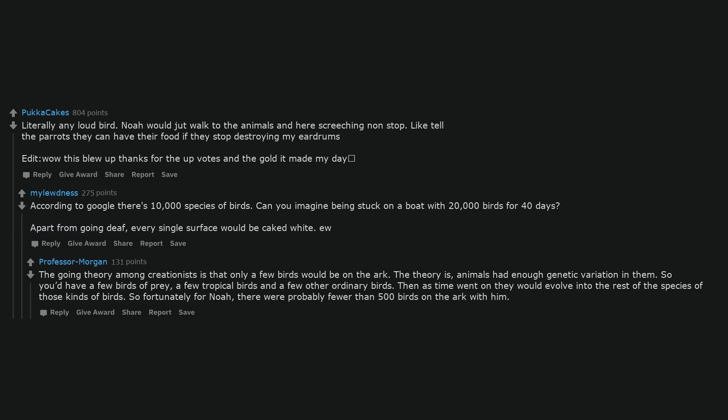The going theory among creationists is that only a few birds would be on the Ark. Animals had enough genetic variation in them. So you'd have a few birds of prey, a few tropical birds and a few other ordinary birds. Then as time went on they would evolve into the rest of the species. So fortunately for Noah, there were probably fewer than 500 birds on the Ark with him.